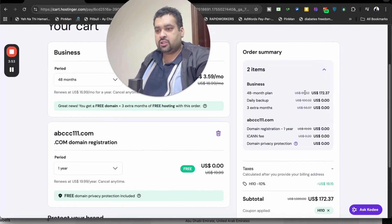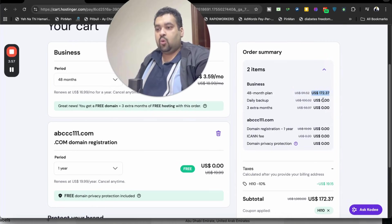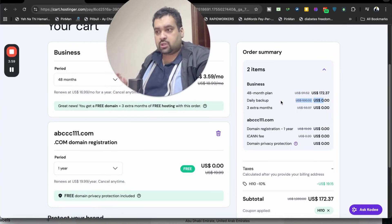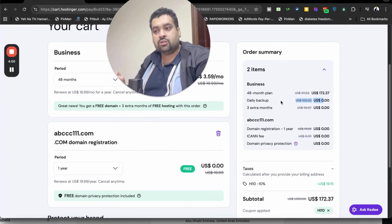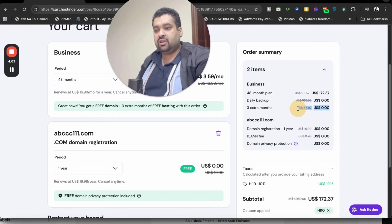So do the math over here. Original price, $911, 70% discount, making it $172. $100 daily backup free of cost if you use the link and the coupon code. Plus three extra months free as well.